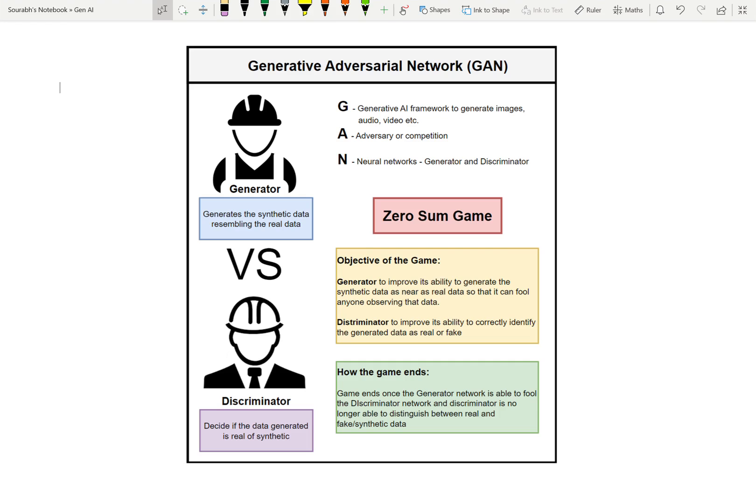GAN comprises three words: Generative, Adversarial, and Network. Generative — it's a framework for generative AI, able to generate images, audio, video, and similar content. Adversarial means the competition between two neural networks, and Network refers to those two neural networks.